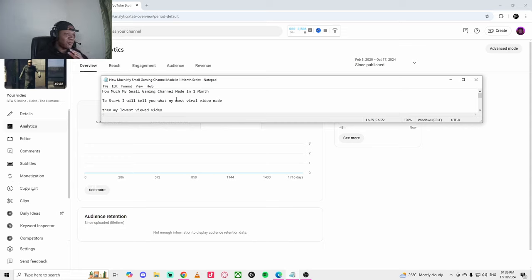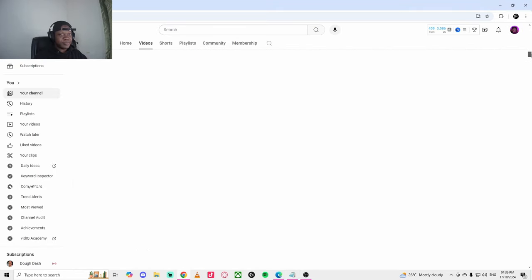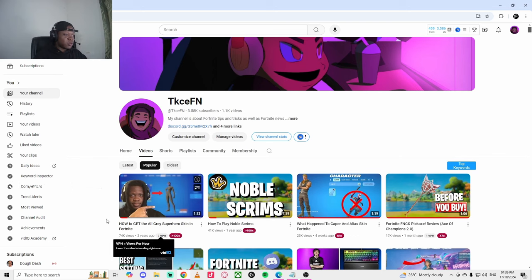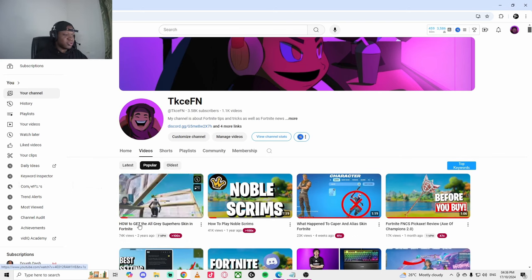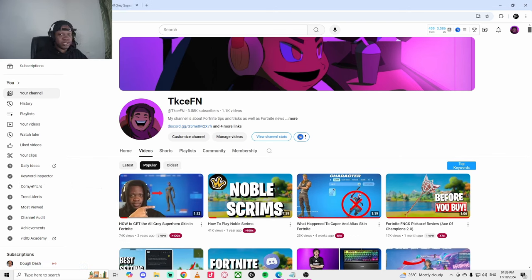I made a mistake. I'm actually going to start with what my most viral video has made me. So I'm going to go to my most viral. I just have to scroll up. My most viral video is 74K and it's about the superhero skin. Let me see how much that's made me.